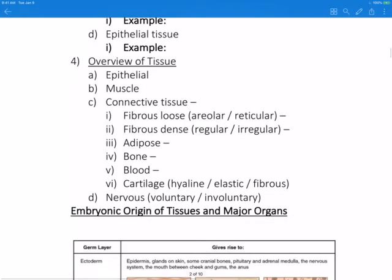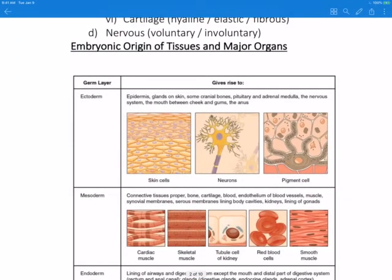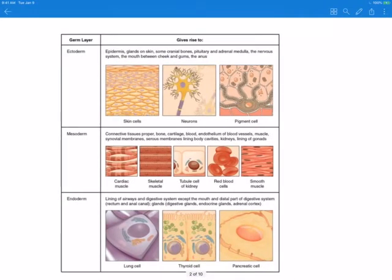Now let's talk about the embryonic origin of tissues and some of the major organs. There are three primary germination layers in an embryo, during the first eight weeks of development of a human. The ectoderm is one, the mesoderm is another, and the endoderm is the third. The cells making up a tissue are going to share a common embryonic origin.